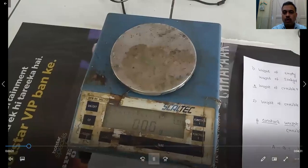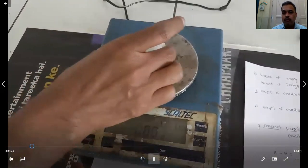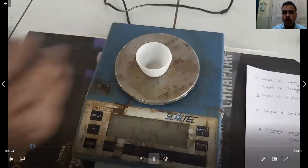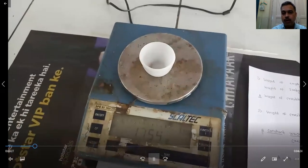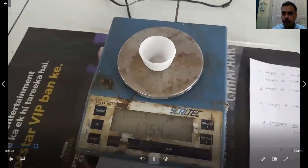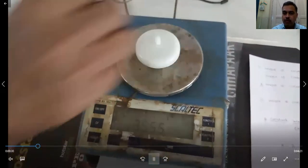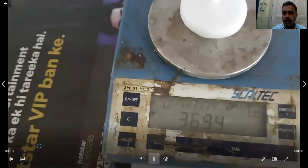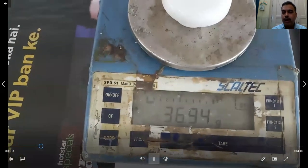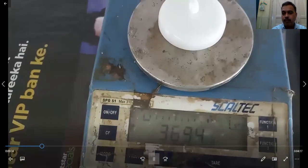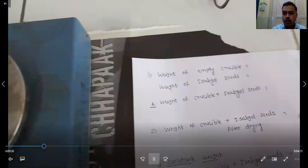Tear the balance, make it zero, and place the crucible over it. Weigh the crucible along with its lid and note the weight of the crucible. The weight of the empty crucible is 36.94 grams.